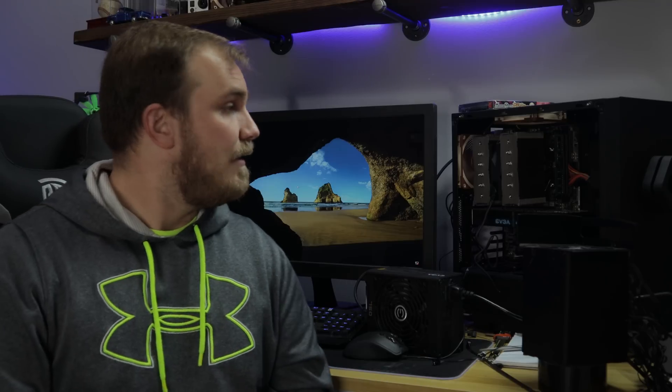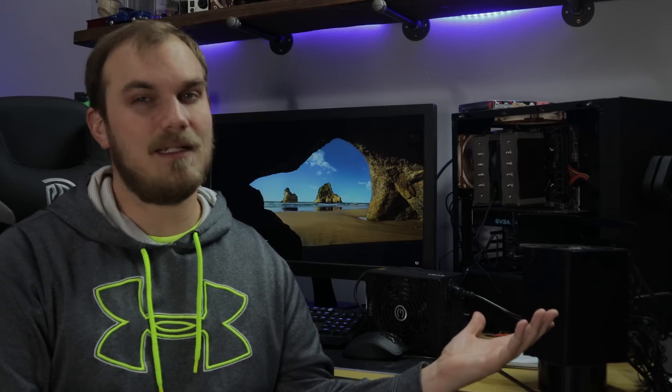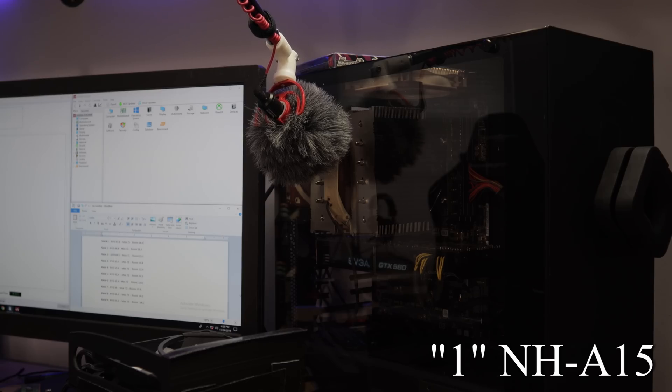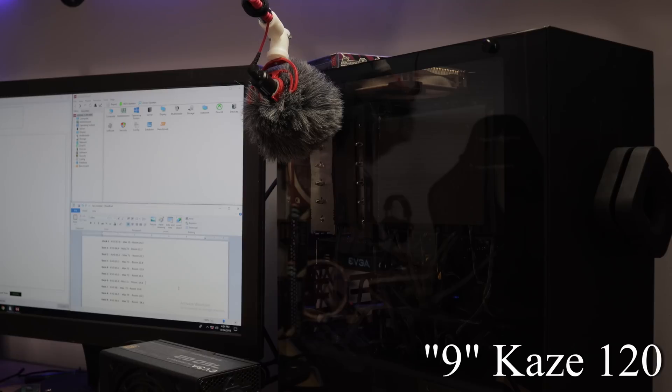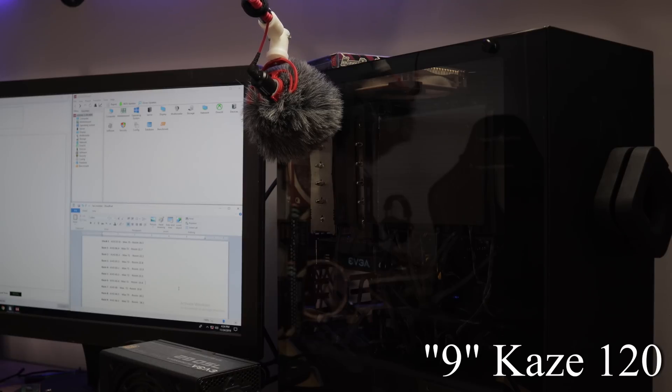And it's loud. I mean, if you just compare one fan, the stock fan that comes with this D15 versus nine of these bad boys wearing away. It's pretty loud, so.